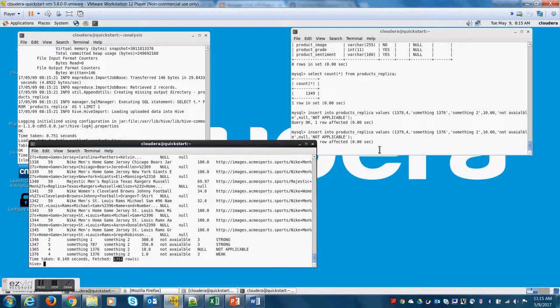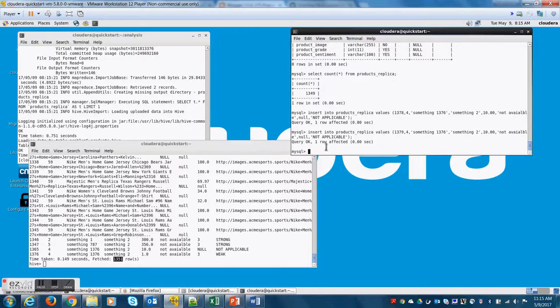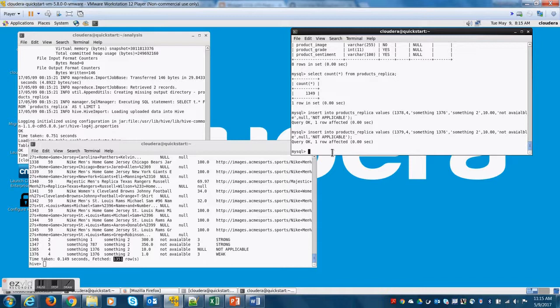As you can see now it is 1351 which is the exact count of records on the MySQL end.